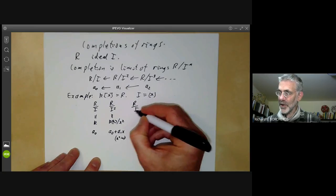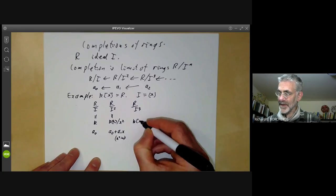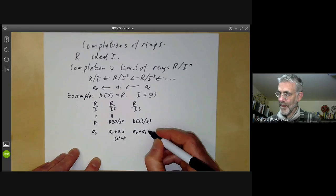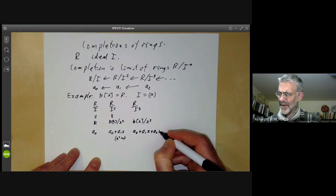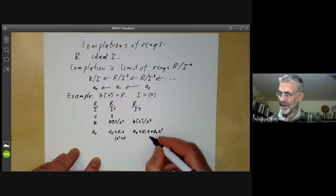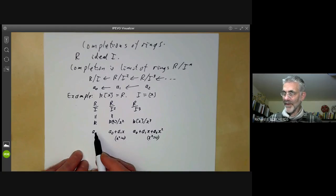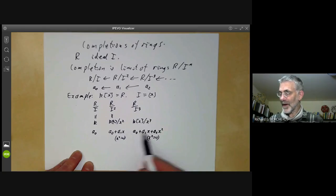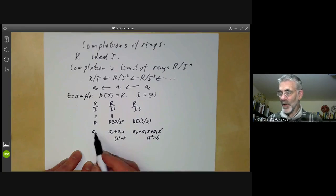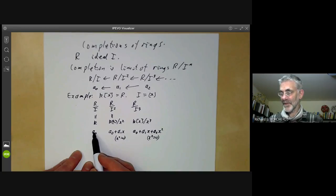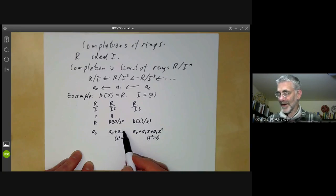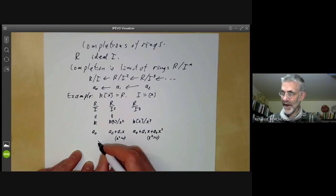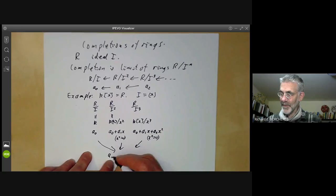Similarly, R over I cubed looks like K[X] over X cubed, and its elements can be represented as a constant plus a degree-one polynomial plus a degree-two polynomial, with X cubed equal to zero. These all have to be compatible: the constant must be the constant term of this polynomial, and each polynomial must reduce to the previous one modulo the next power of X. If we put these all together, we're obviously just getting a formal power series.